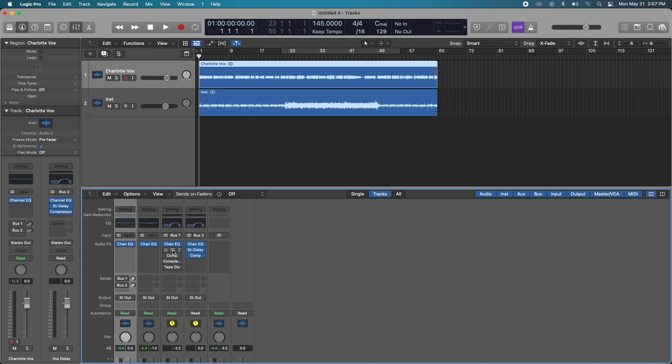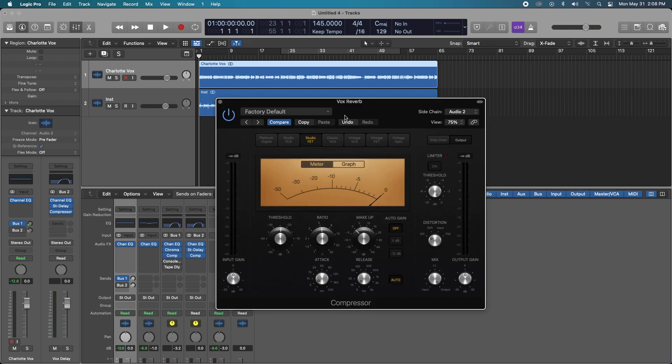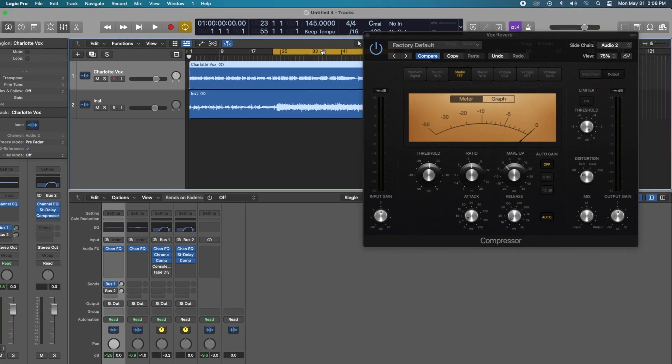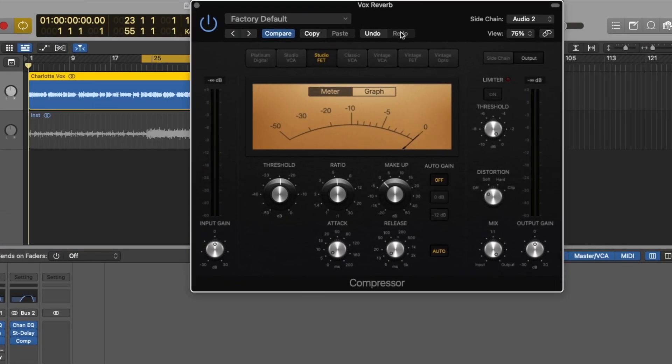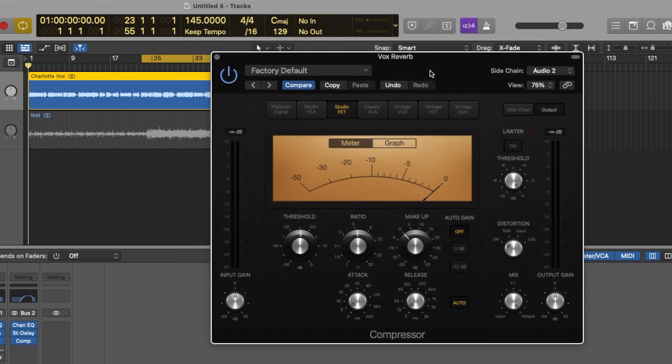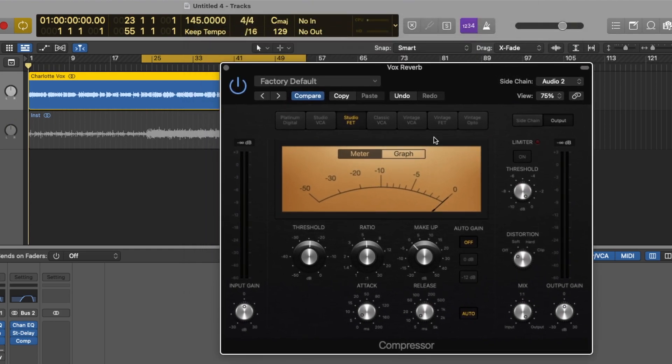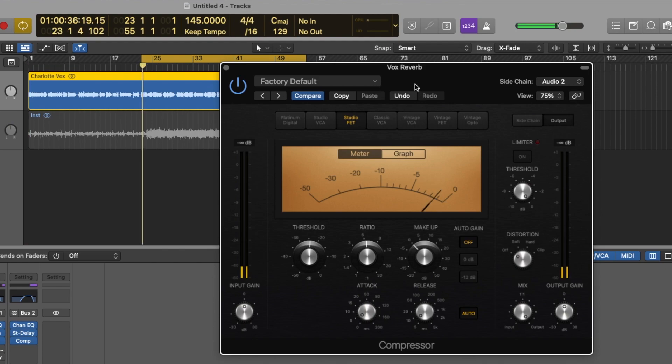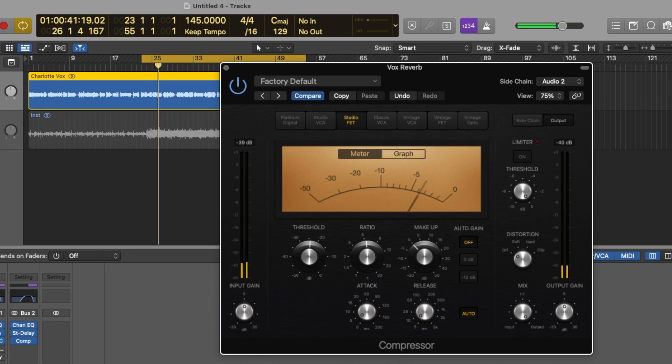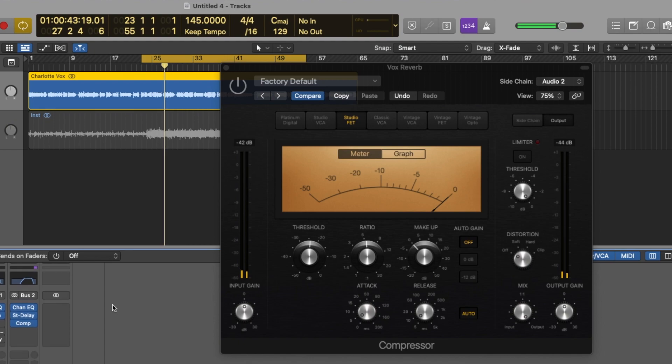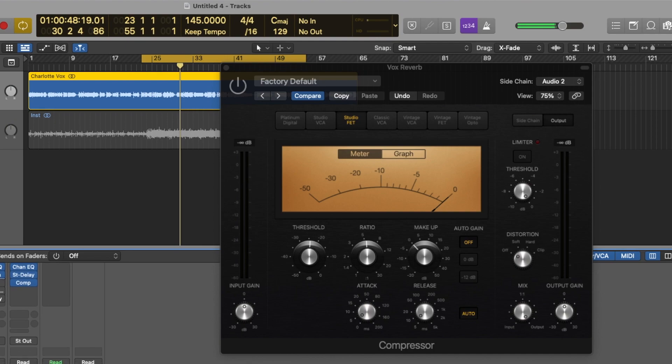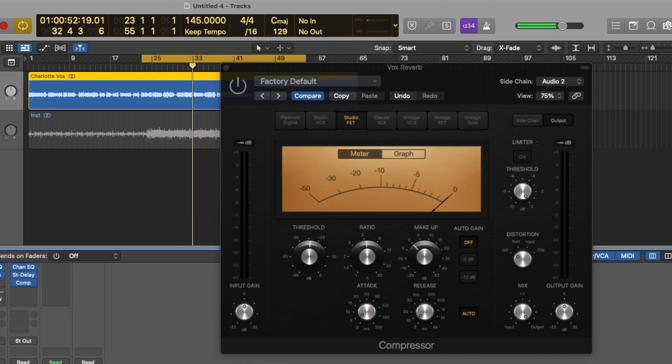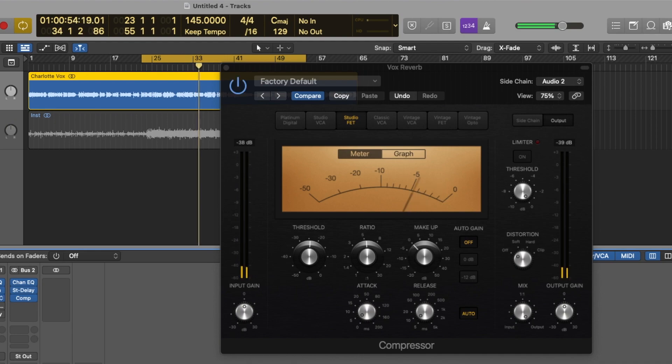We're going to control a lot of the reverb using side chain compression. So let's just go ahead and turn that on and the compressor so I can show you what's going on here. I'm going to solo out the vocals and I'll show you the side chain compression feature, which is very easy to use in Logic Pro.